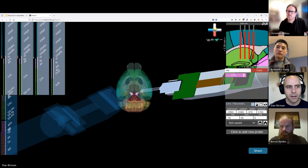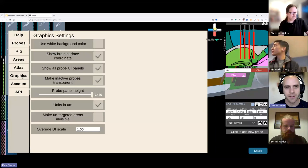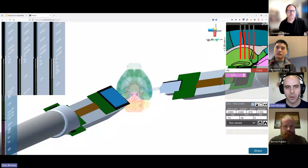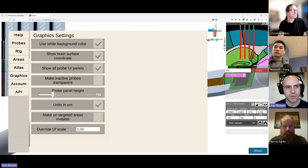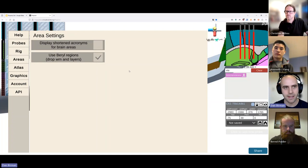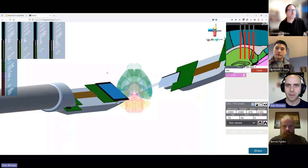There are lots of other settings hidden in here — convenience settings like the ability to set the background color to white for making paper figures, options to change whether other probes are transparent, and the ability to shrink the probe panels. If you want to see full names of areas, that setting is in there as well. Feel free to reach out if you ever find bugs, because we are continuously developing Pinpoint and are always looking for feedback to help us improve.